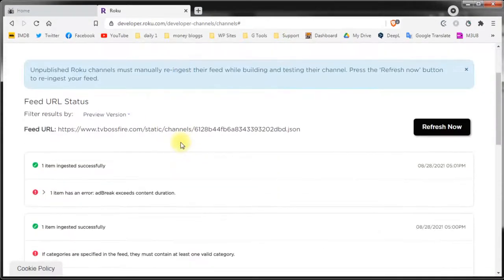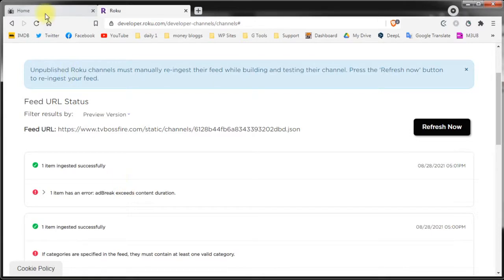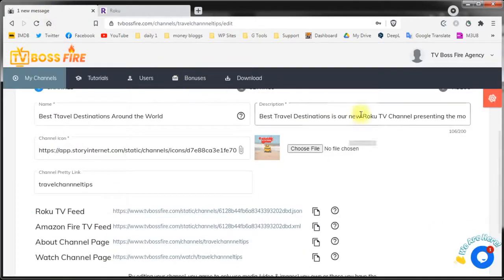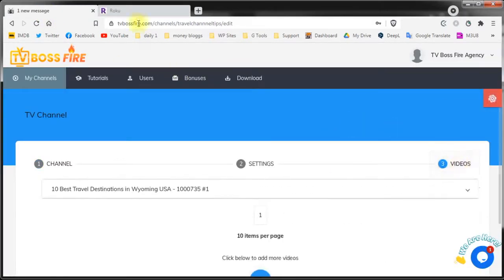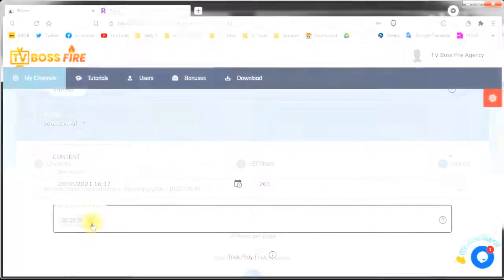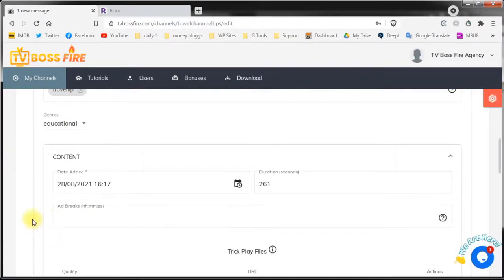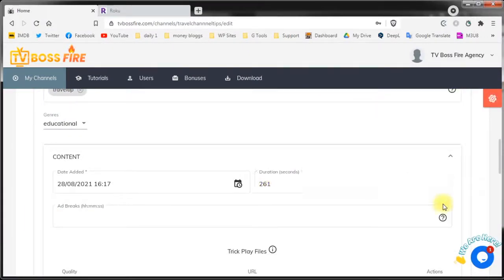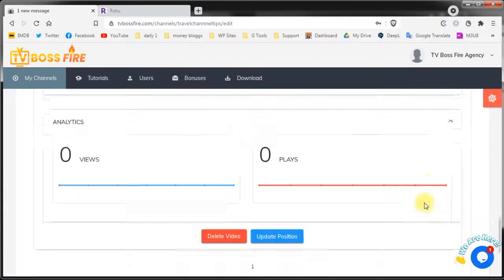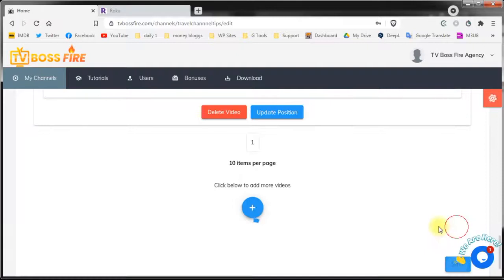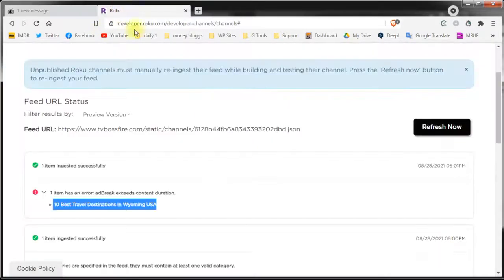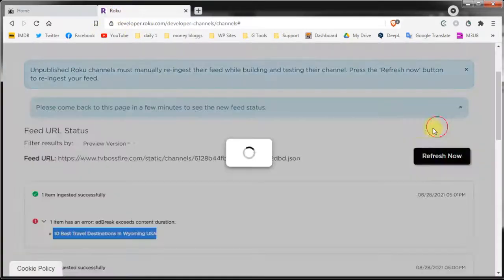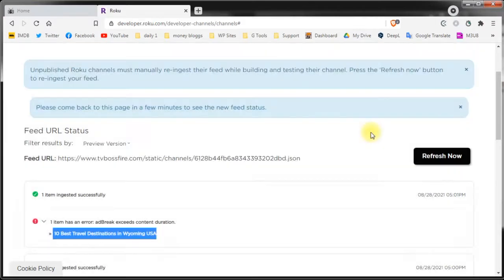Like in this case the error is the ad break exceeds the duration of the video and you can also see on what video. Just go back into the TV Boss Fire area and adjust the ad break. In this case we'll delete the ad break because the whole video is only 3 minutes long. Save the channel again. Go back to the Roku settings page and hit refresh now. The Roku will refresh the feed and the error will go away.